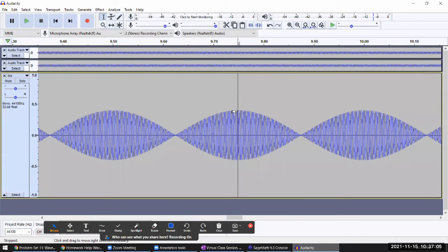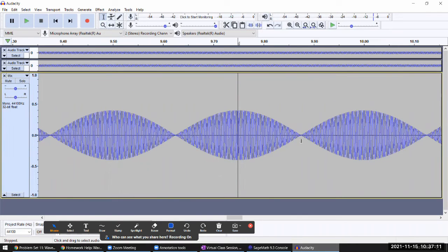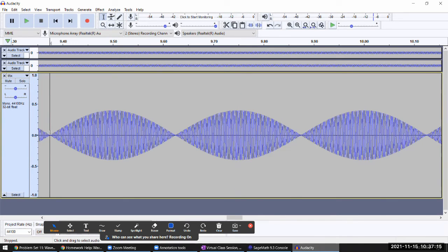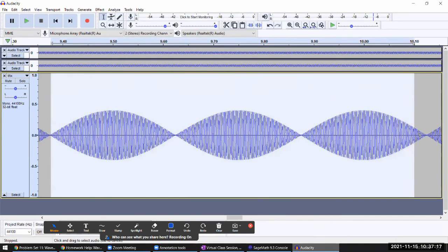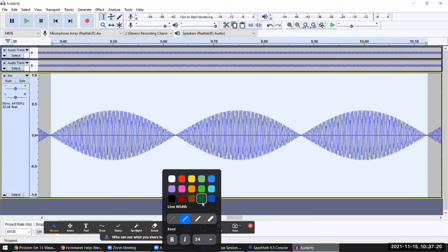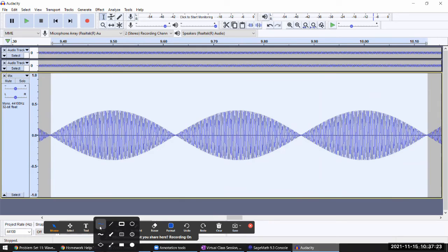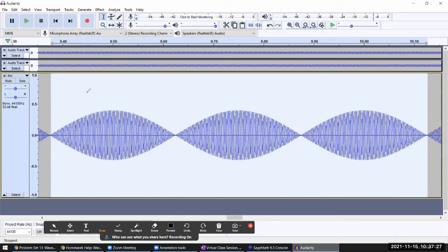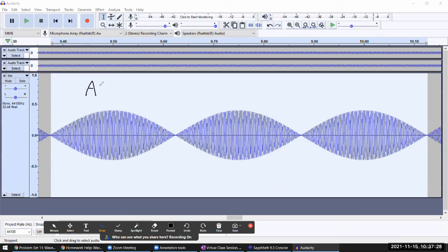Now this envelope shape is a result of a product of two trig functions. If I set this as t equals zero, then mathematically this function - A as a function of time - is some amplitude A_0 times...